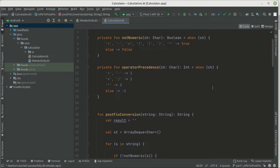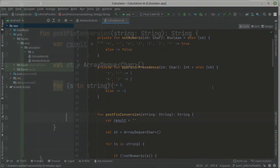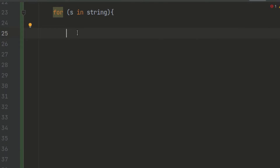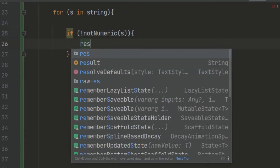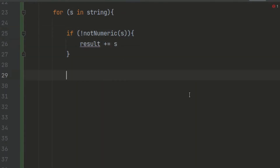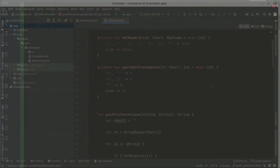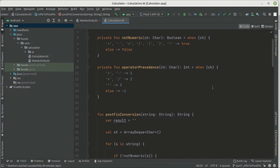Hello hood coders and welcome back. In the previous video, we learned how we can easily convert an infix expression to a postfix expression. So if you don't know anything about this, check the link in the description box to watch the previous video. In this video, we are going to learn how we can evaluate this expression. So without any further delay, let's go together and build a calculator.